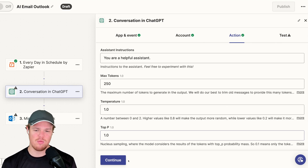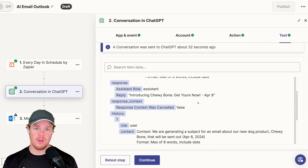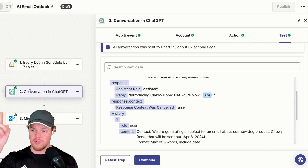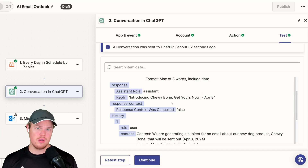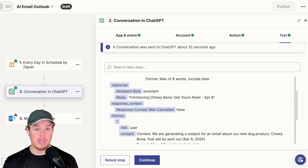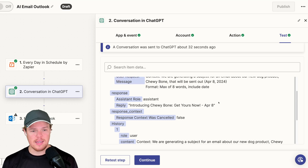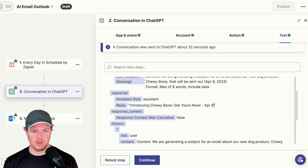We're going to hit continue and test this action. Notice within our subject line, we get our date, which is referenced in the previous block. In addition, it followed our formatting rules where we wanted less than eight words — so we're not getting 20 words in the subject line. But what you'll notice is that within the subject line, we get quotation marks.